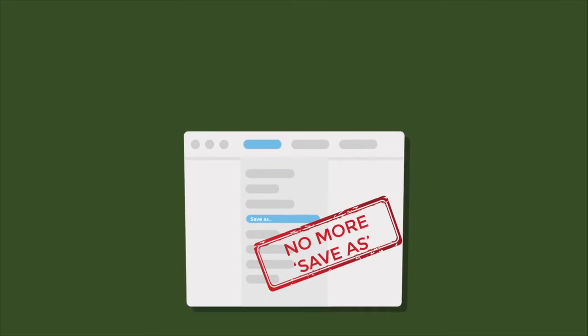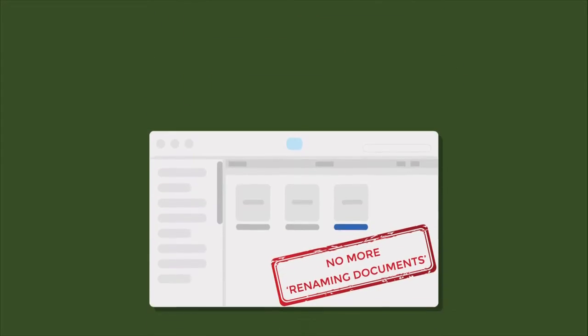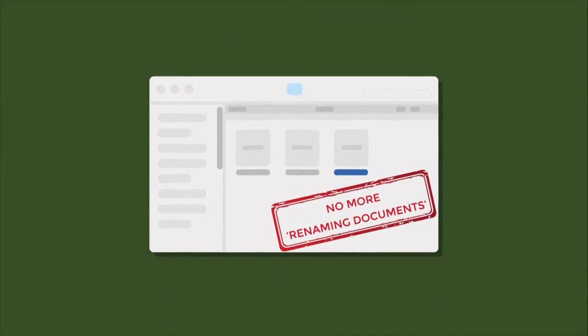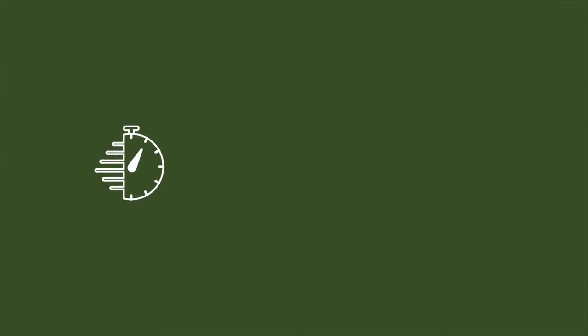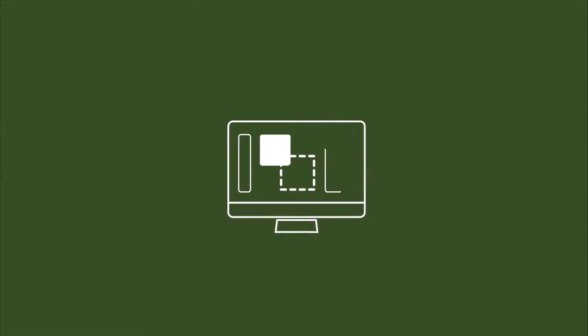No more Save As. No more renaming documents. Get fast and easy access to any version you want from right inside your design document.